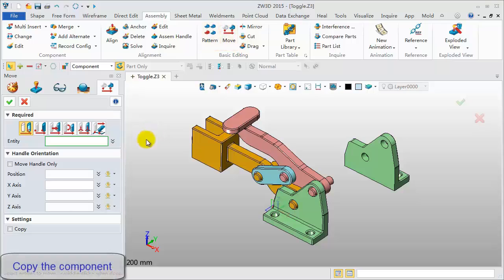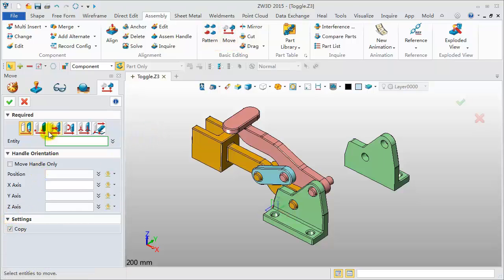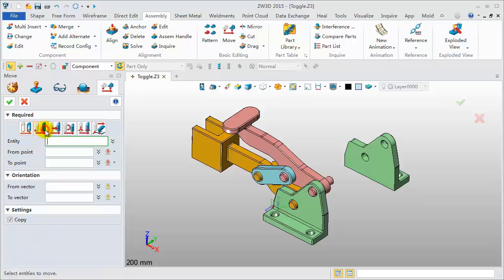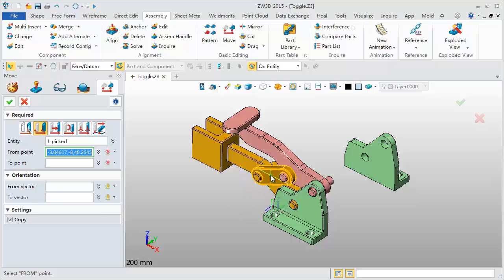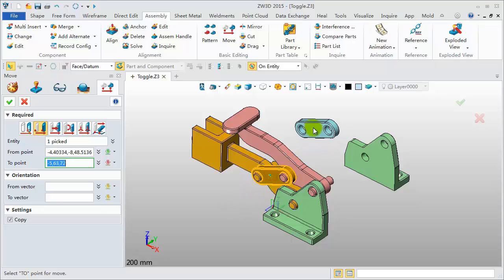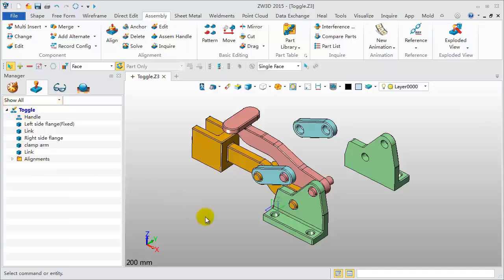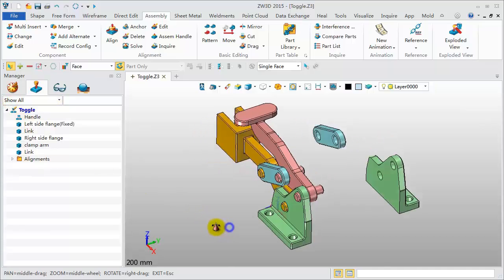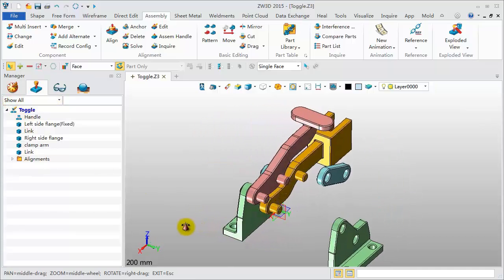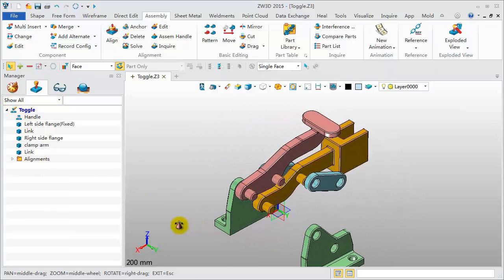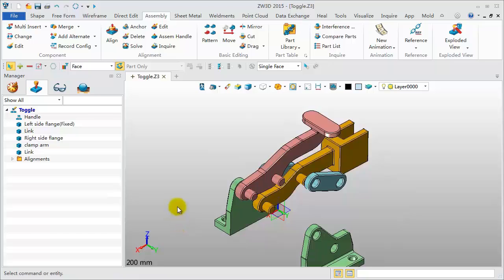Click Move tool to copy the link component with a point-by-point method.